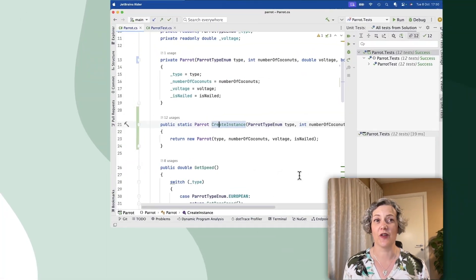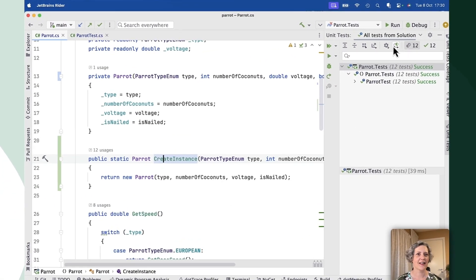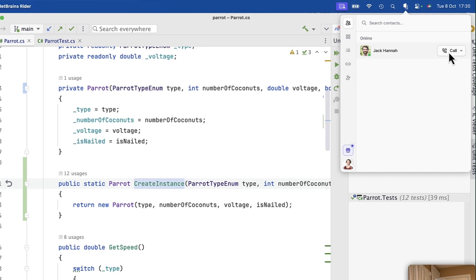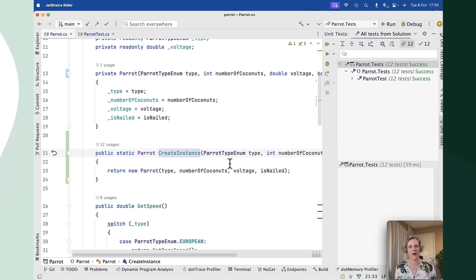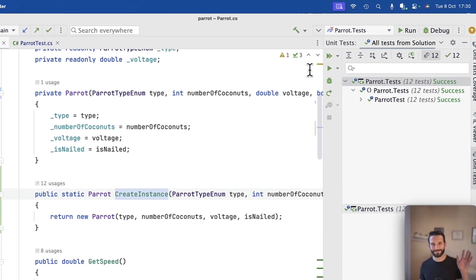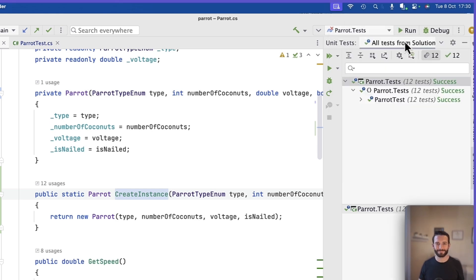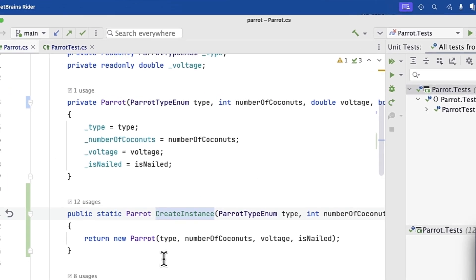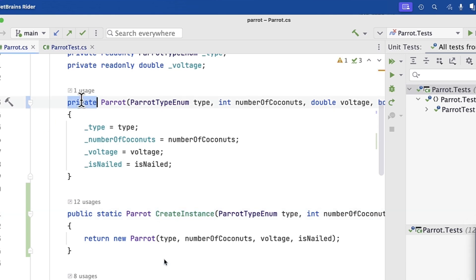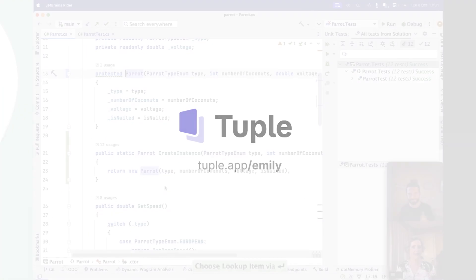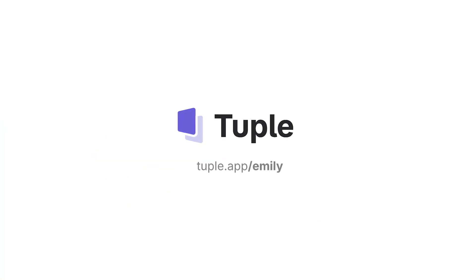This video is sponsored by Tuple, who make an app for remote pair and ensemble programming for both Mac OS and Windows. I'd like to show you just how smooth it is. So I'm going to call up my friend Jack to help me with this bit of code. I can just share my screen with one click and then he can look at the code and help me out. Jack can just dive right in and start editing on my machine, on my code, and we can collaborate really well. So do check it out — go to their website, there's a link in the show notes.